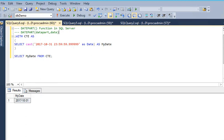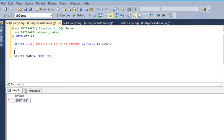Now if we're going to use the DATEPART function, it takes two parameters: one is the date part, another is the date.